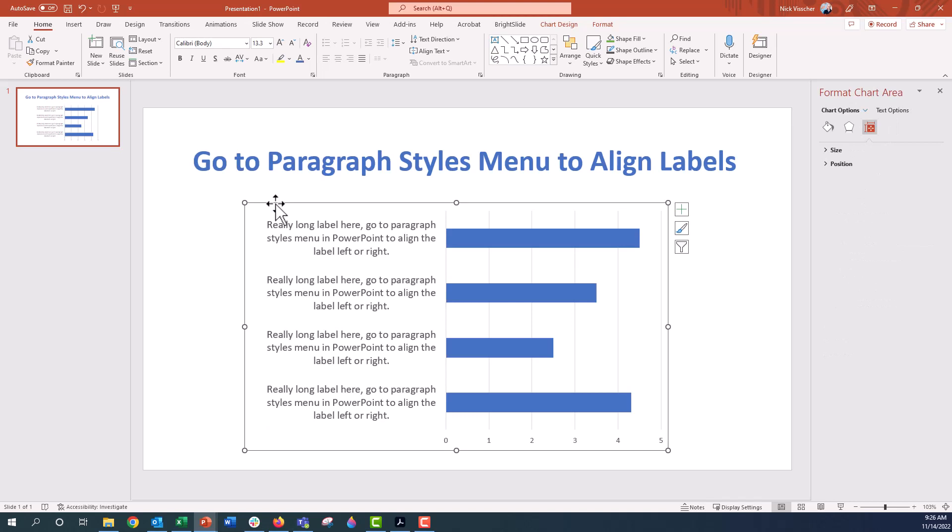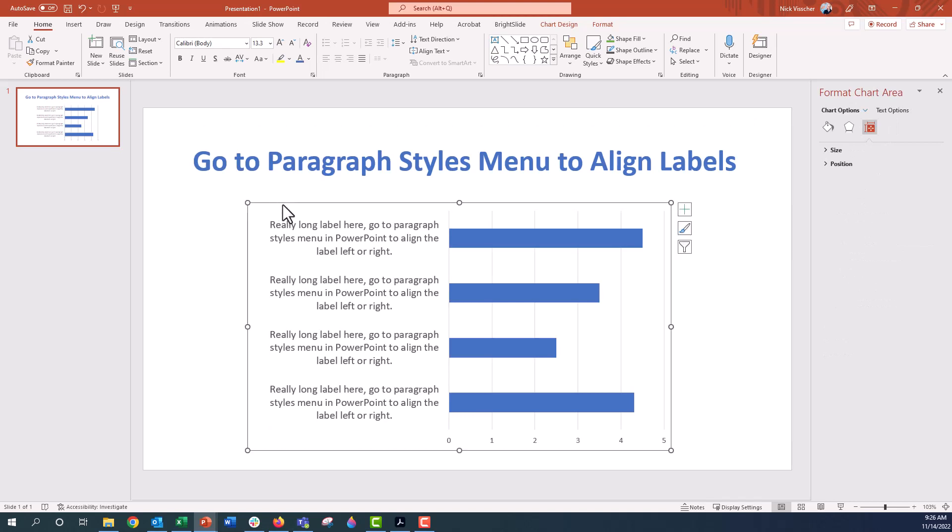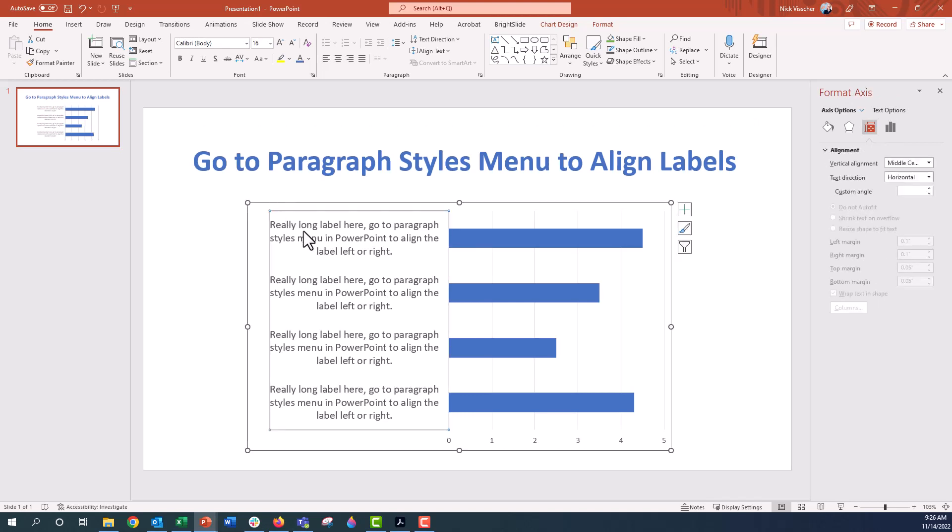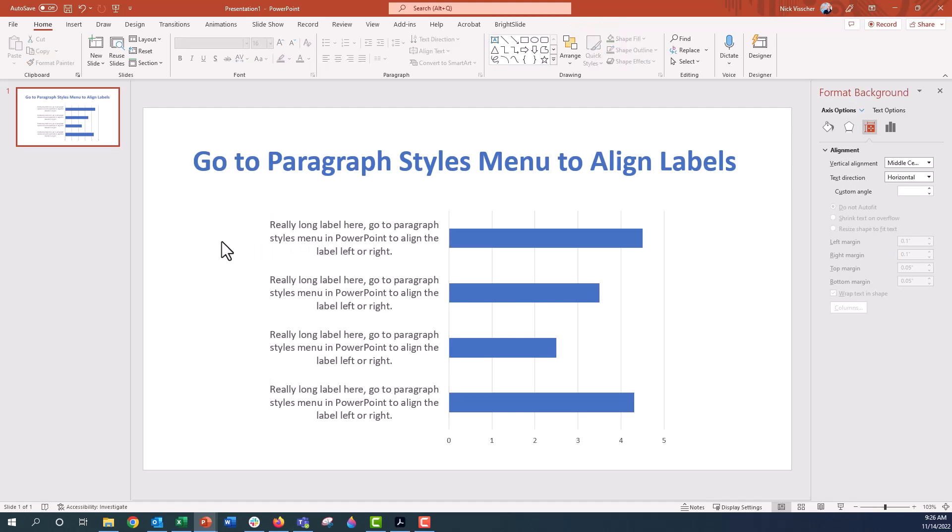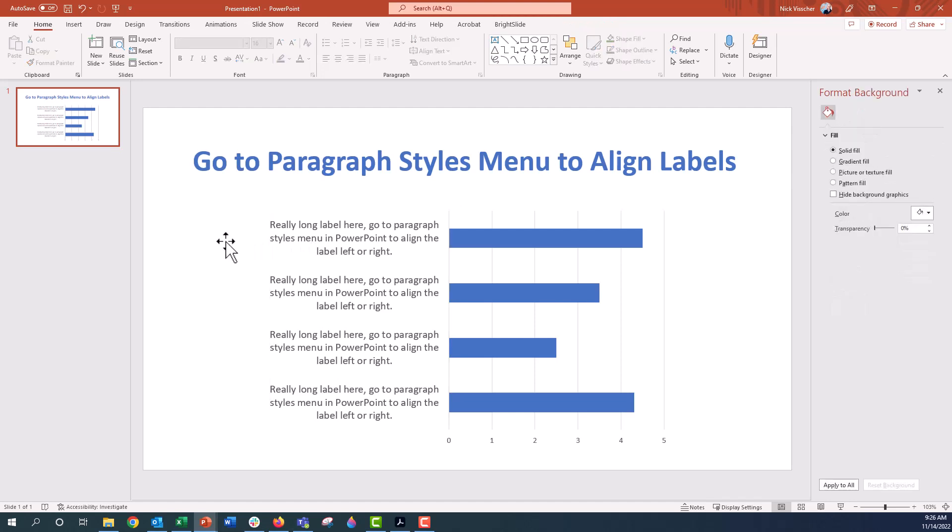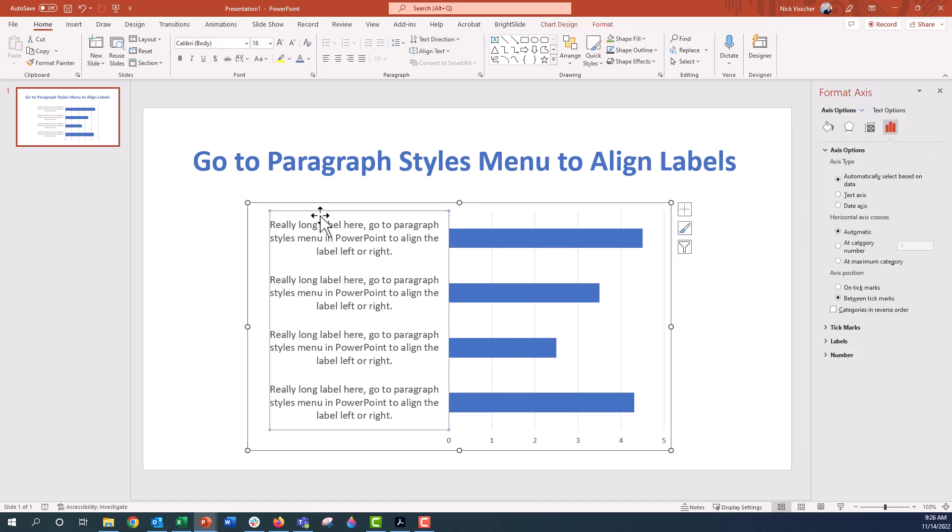I have just a dummy chart here with really long labels. By default, it'll just center align the text right here, and if you click on the labels and then go up to the left, middle, or right align buttons, that also won't work.